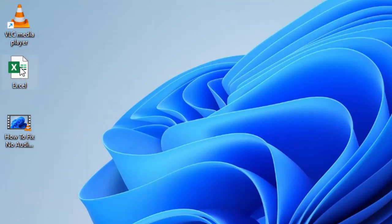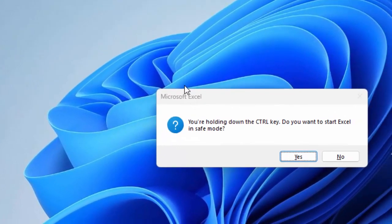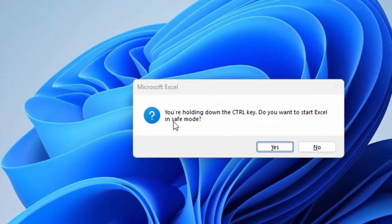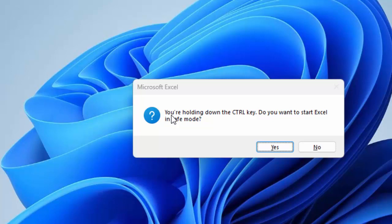Now after this you will see here: you are holding down the Control key, do you want to start Excel in safe mode? Select Yes.